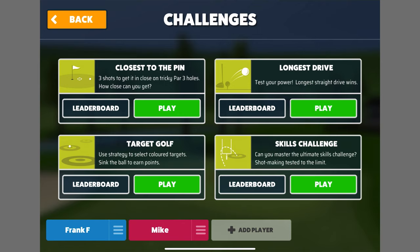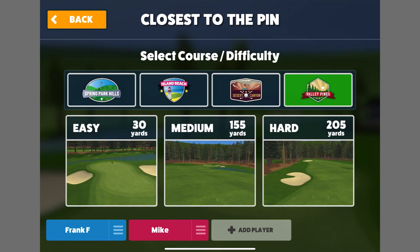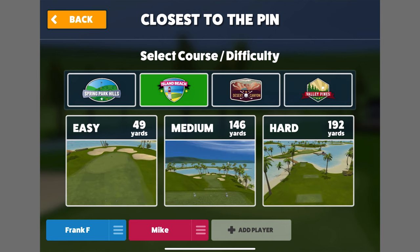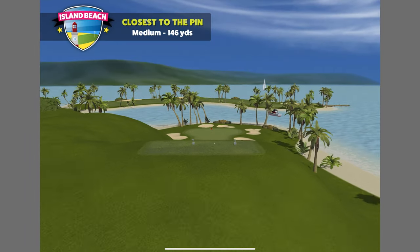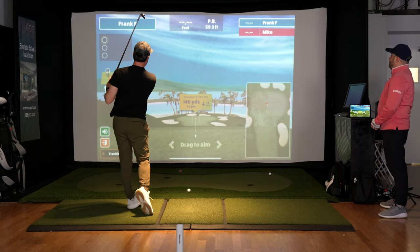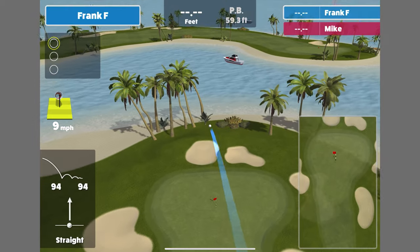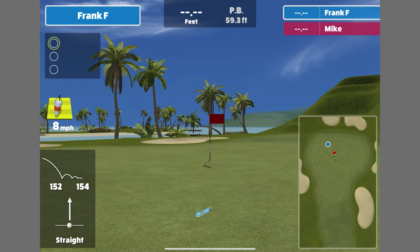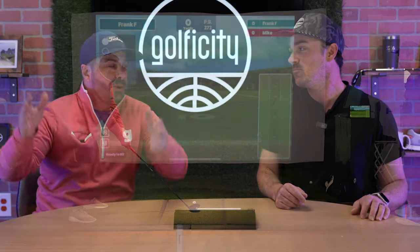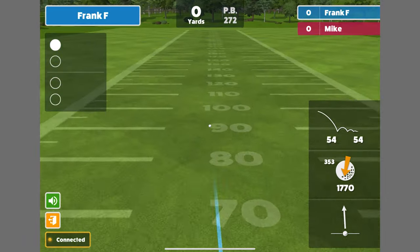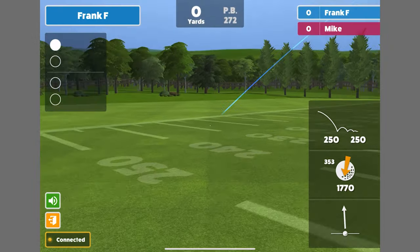Moving to Challenges — these allow you to test your skills in different ways, and this is where multiplayer kicks in. You can see how you stack up on leaderboards against other users, broken down by day, month, or all time. Options include Closest to the Pin and Longest Drive, which sets you up like you're in the World Long Drive competition. Each challenge lets you vary the difficulty from easy to hard, so you're never outgrowing it — better golfers can jump straight to hard.